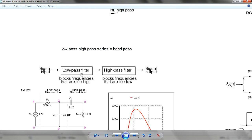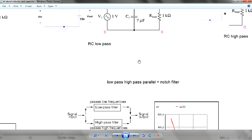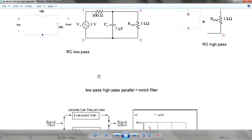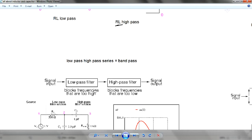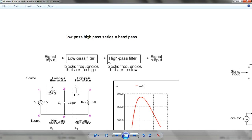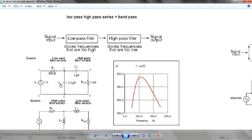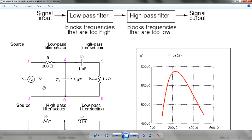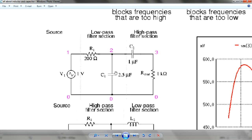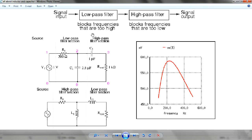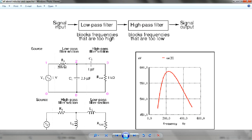If you want a band pass — that's not just high pass and low pass — without inductors, you can have a purely RC band pass using only capacitors. You put a low pass and a high pass filter in series, and then you can create a band pass.